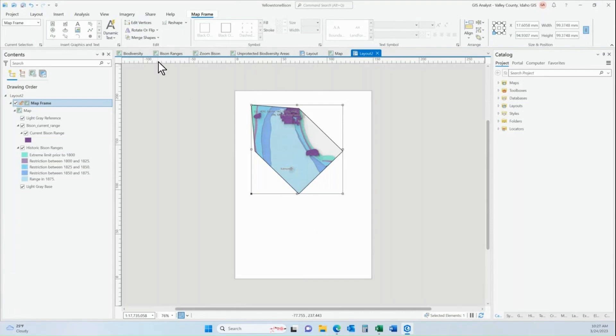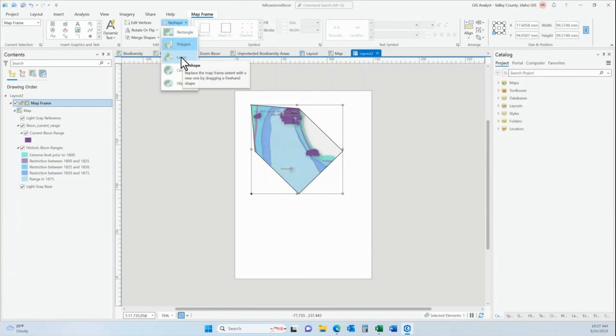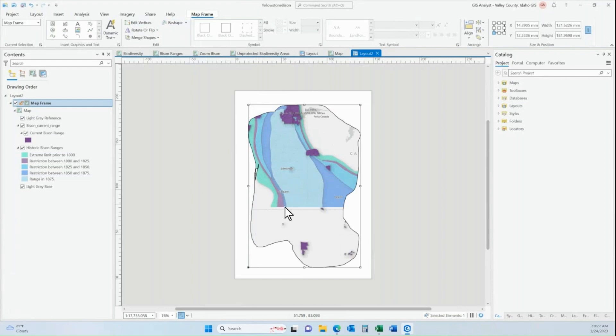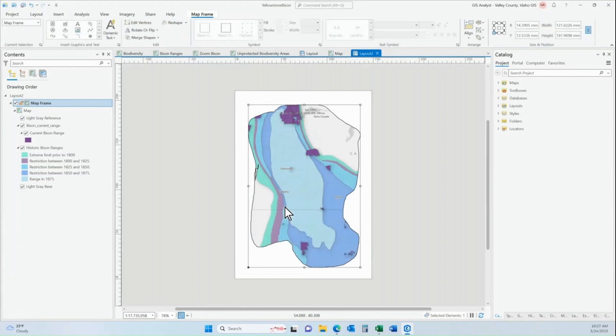So the last thing I want to show you is the lasso. The lasso is an option that allows you to freehand draw whatever shape you want to draw.